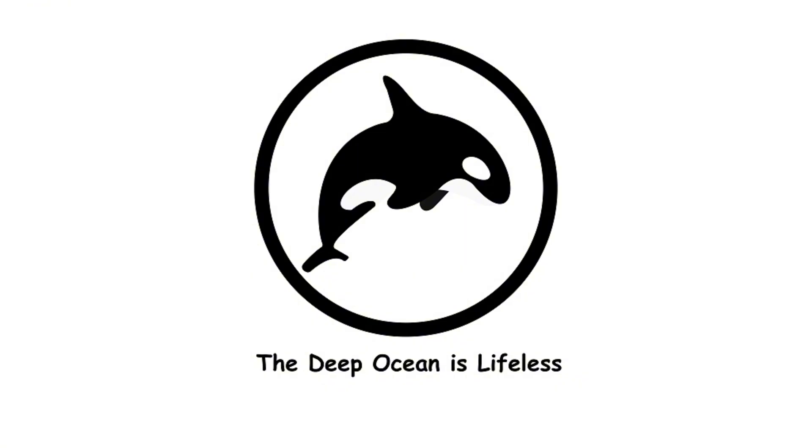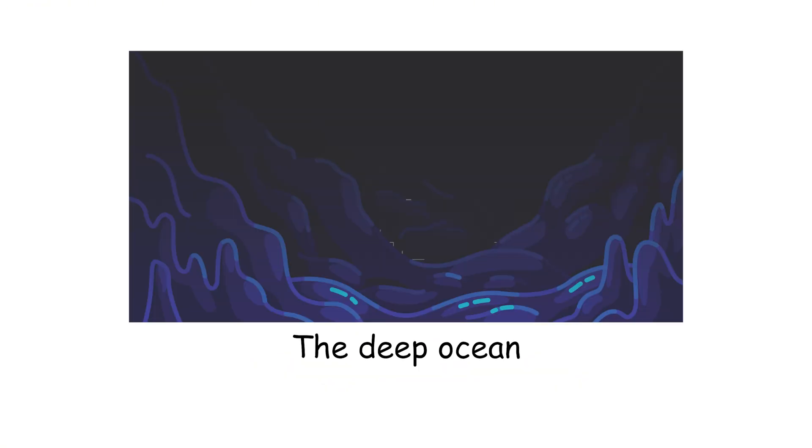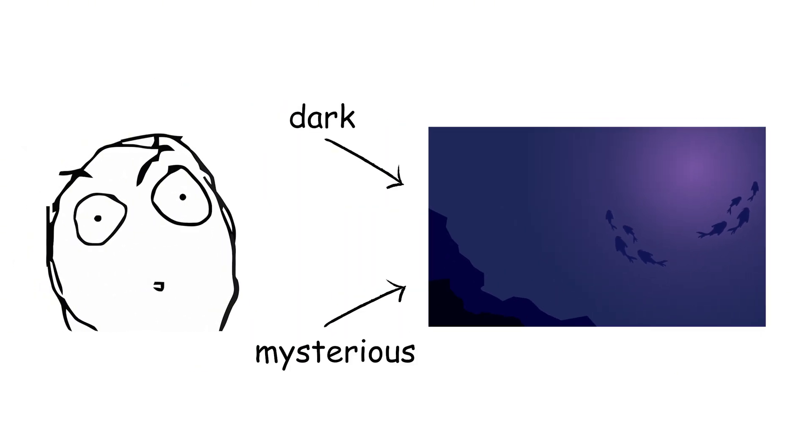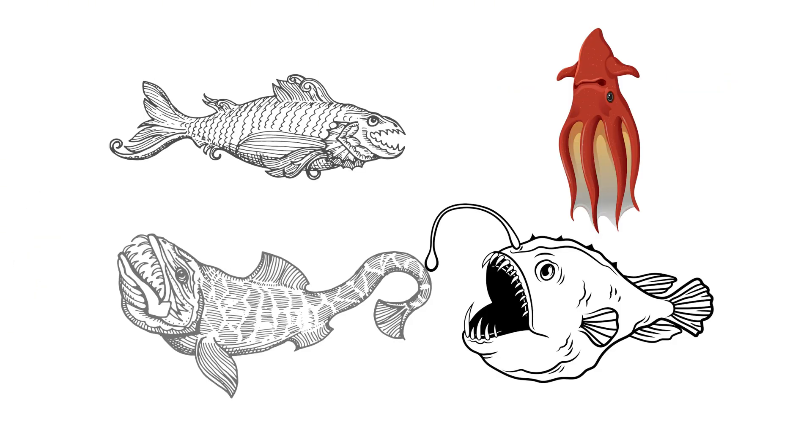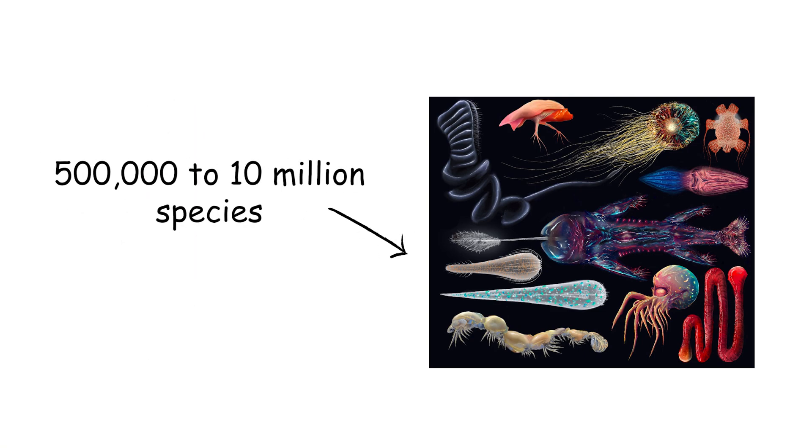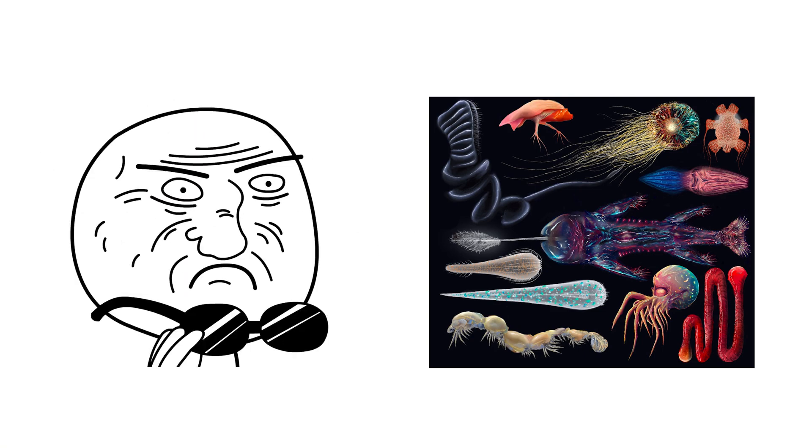The deep ocean is lifeless. The deep ocean isn't a dead zone. It's teeming with life, like a dark, mysterious nightclub full of strange and wonderful creatures. Scientists estimate that there are between 500,000 and 10 million species living in the deep ocean.